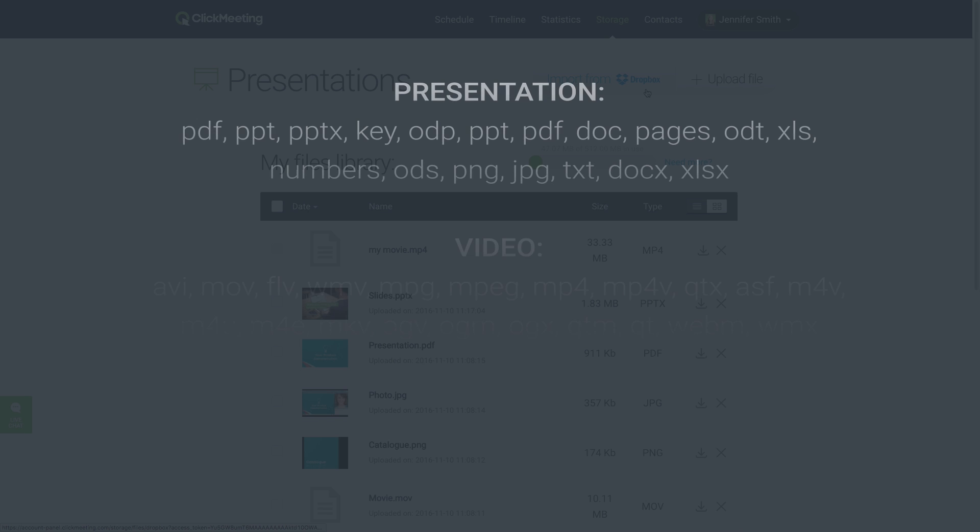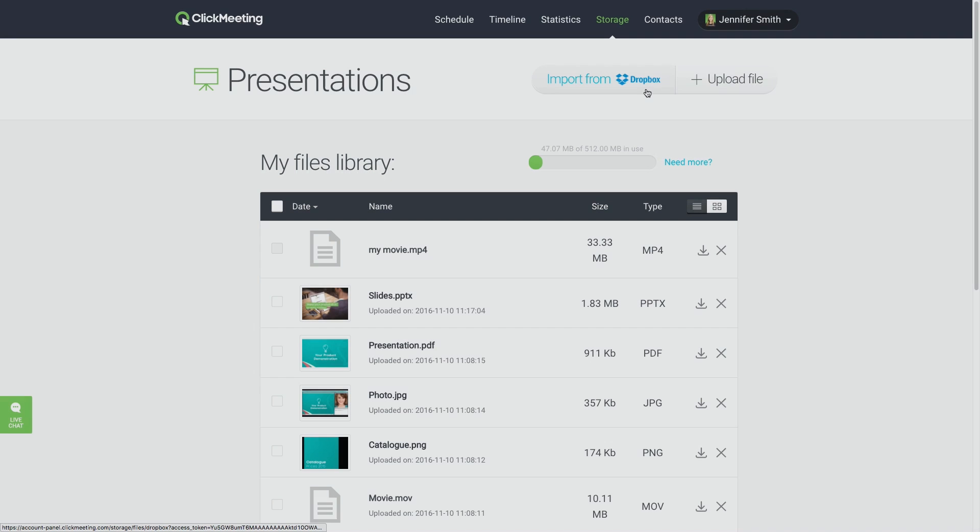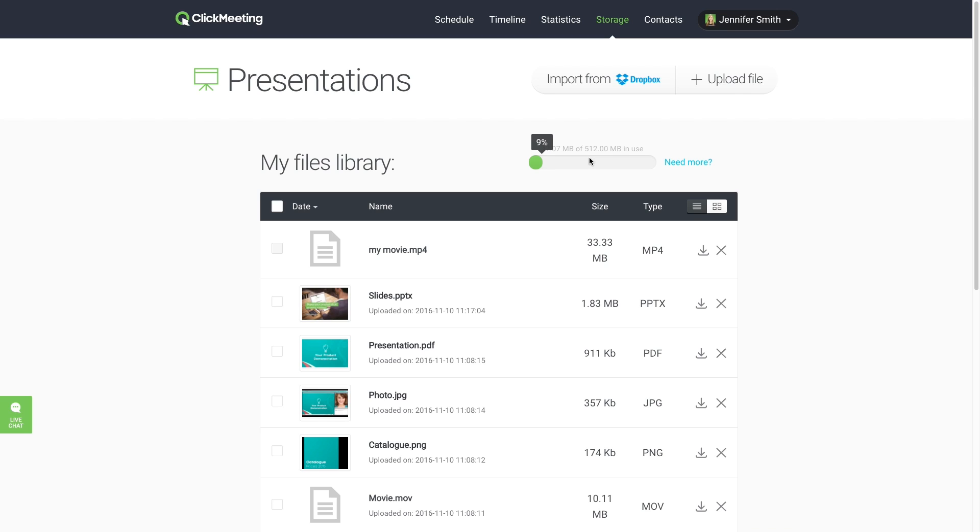ClickMeeting accepts many file types, so no worries about compatibility. All uploaded files are automatically scanned by antivirus software. The green bar indicates the usage of your storage space.